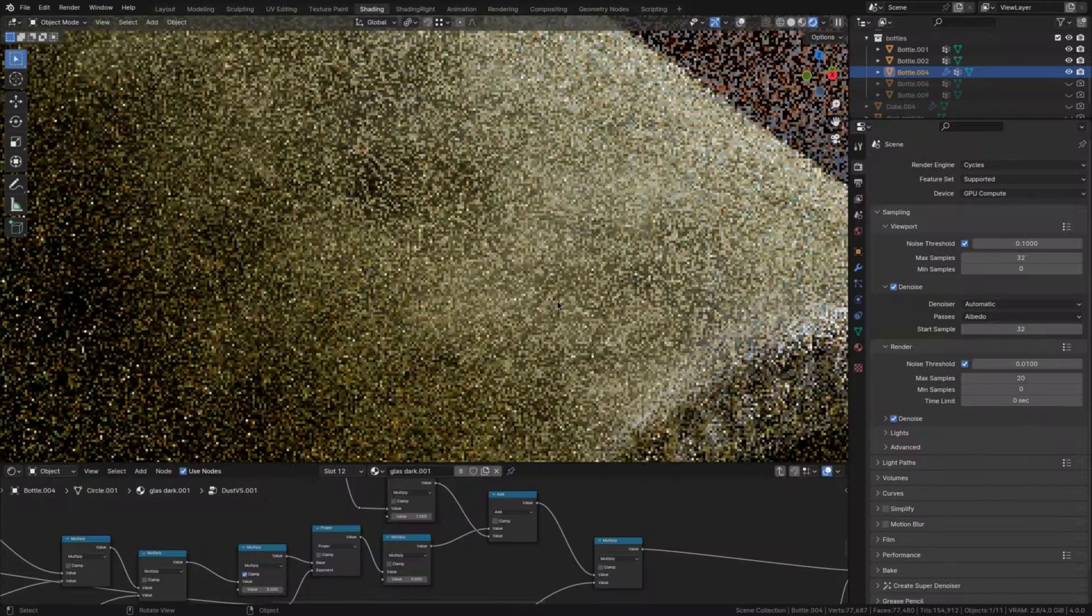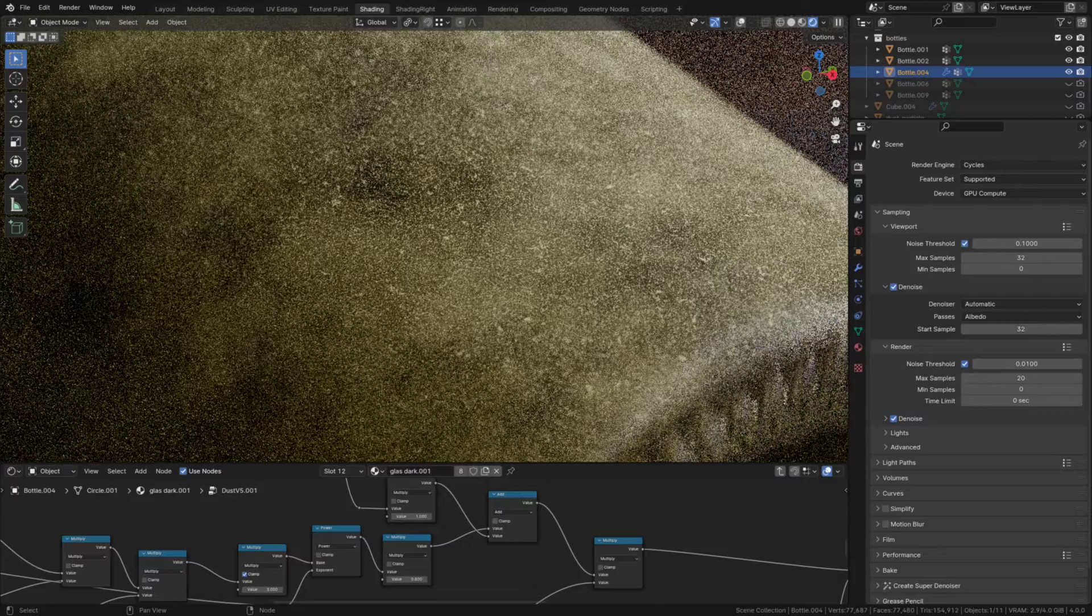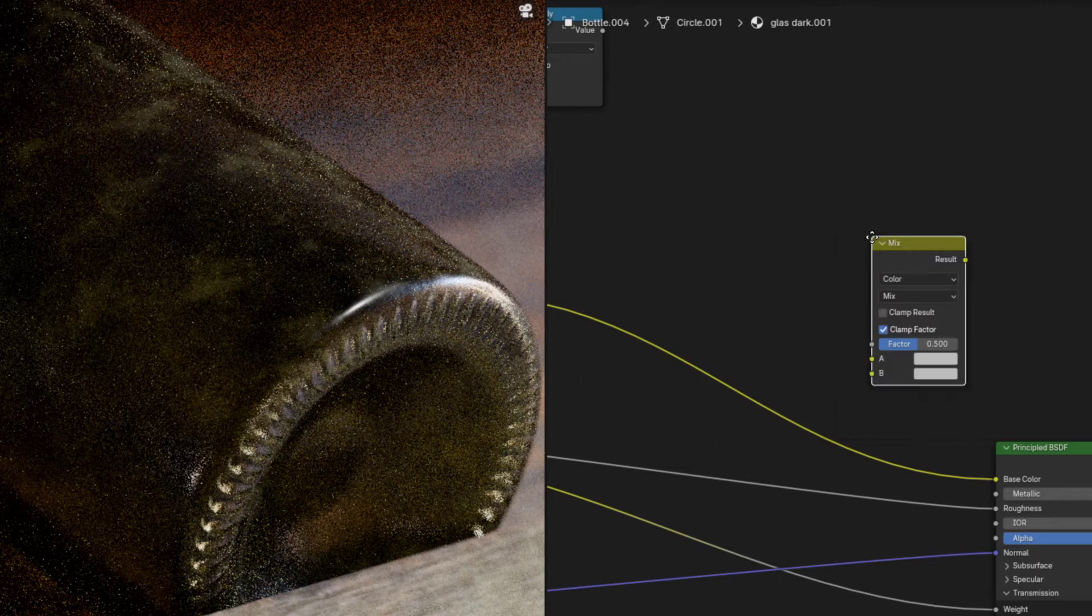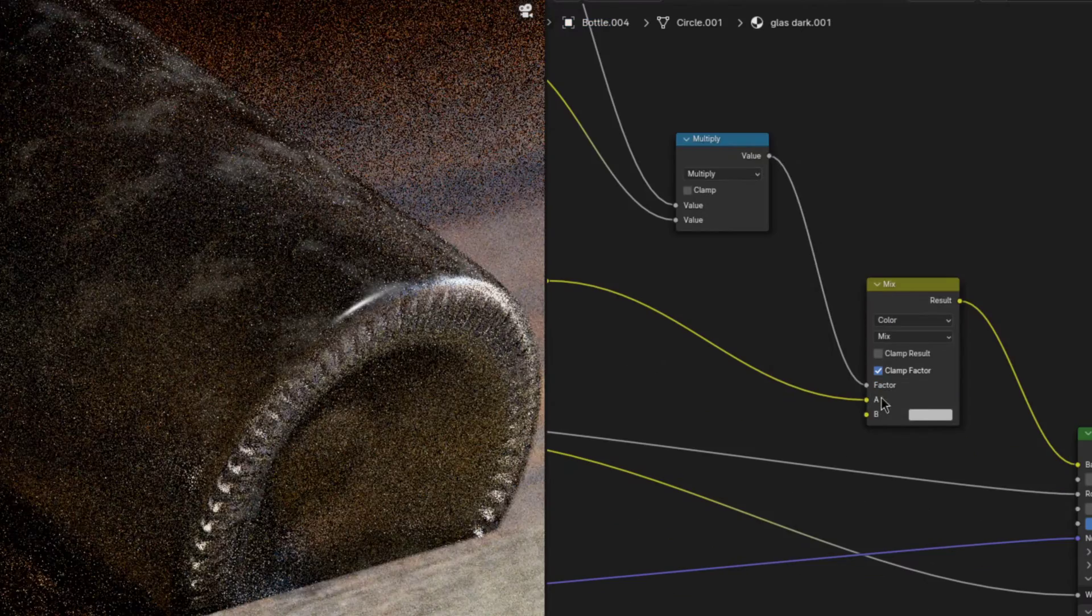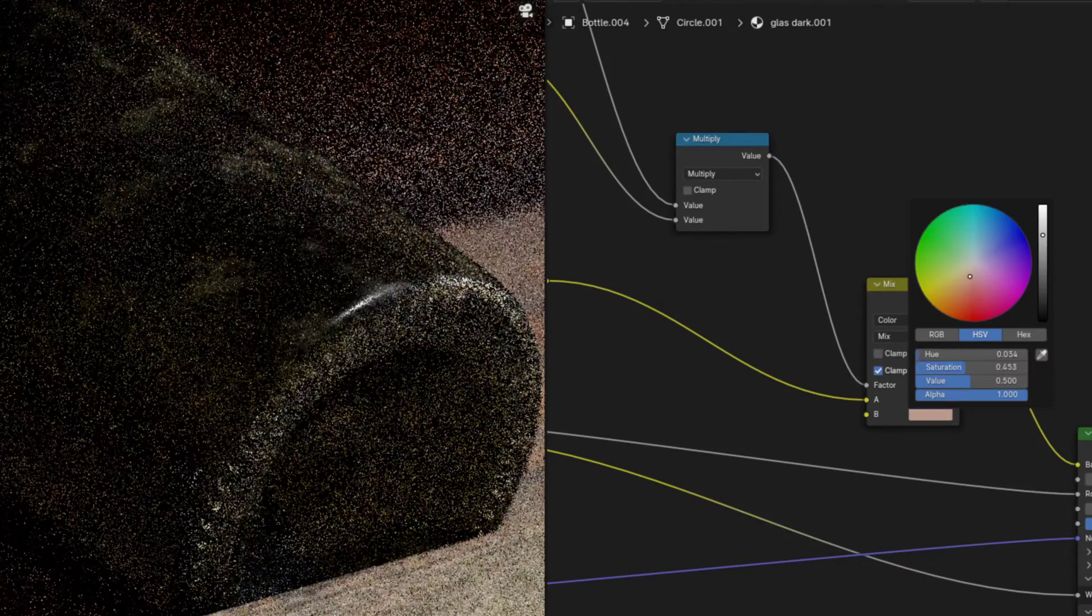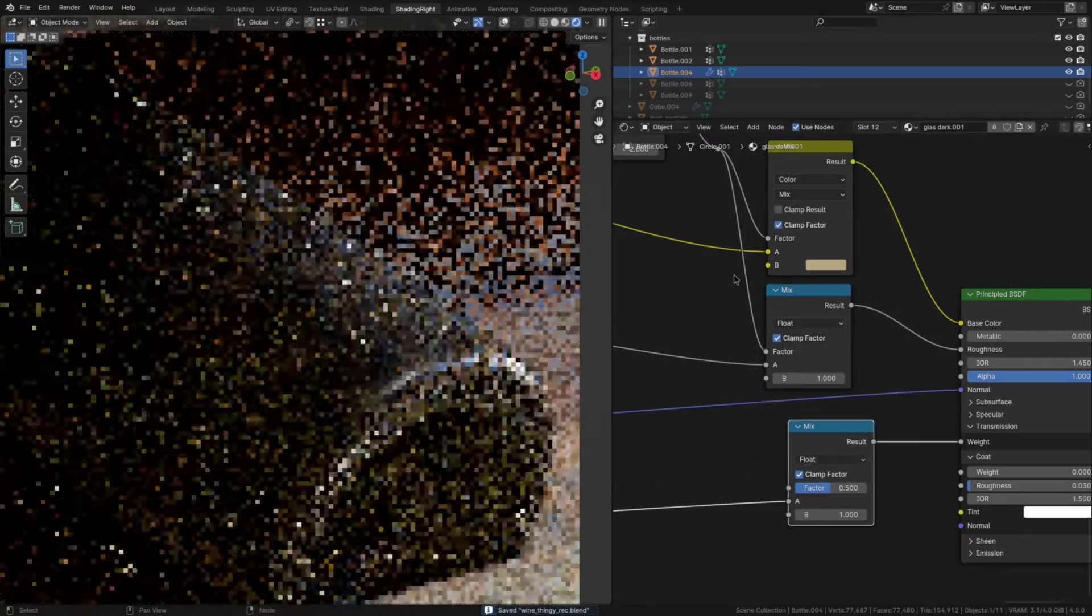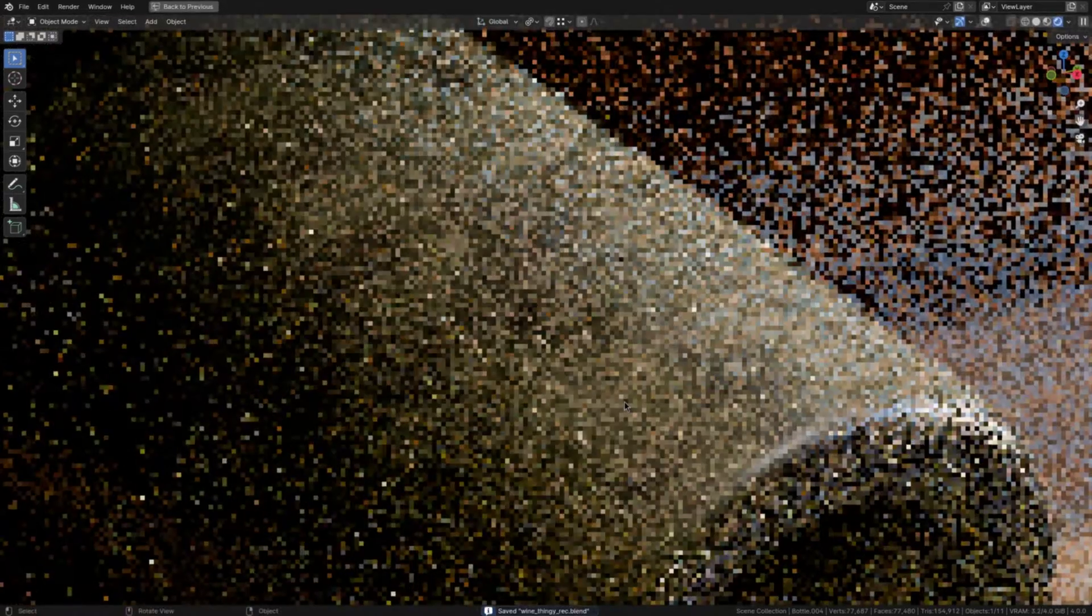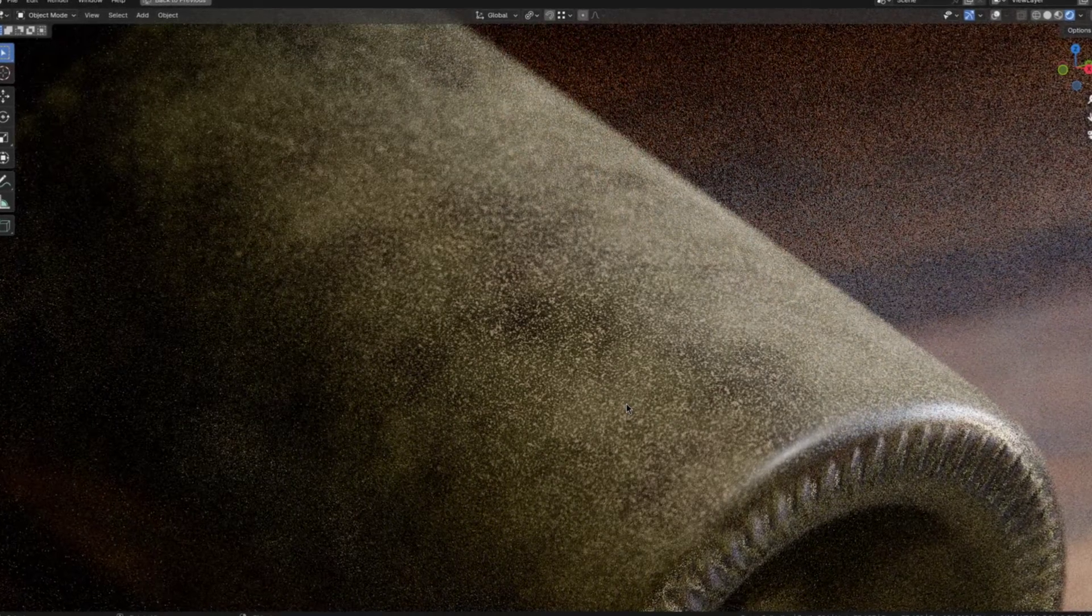So now we can move on to incorporating the dust into the shader. First using the dust texture mix a dusty color into the diffuse. Then mix in a roughness of 1, transmission of 0, you know just make the dust 100% matte and non-reflective.